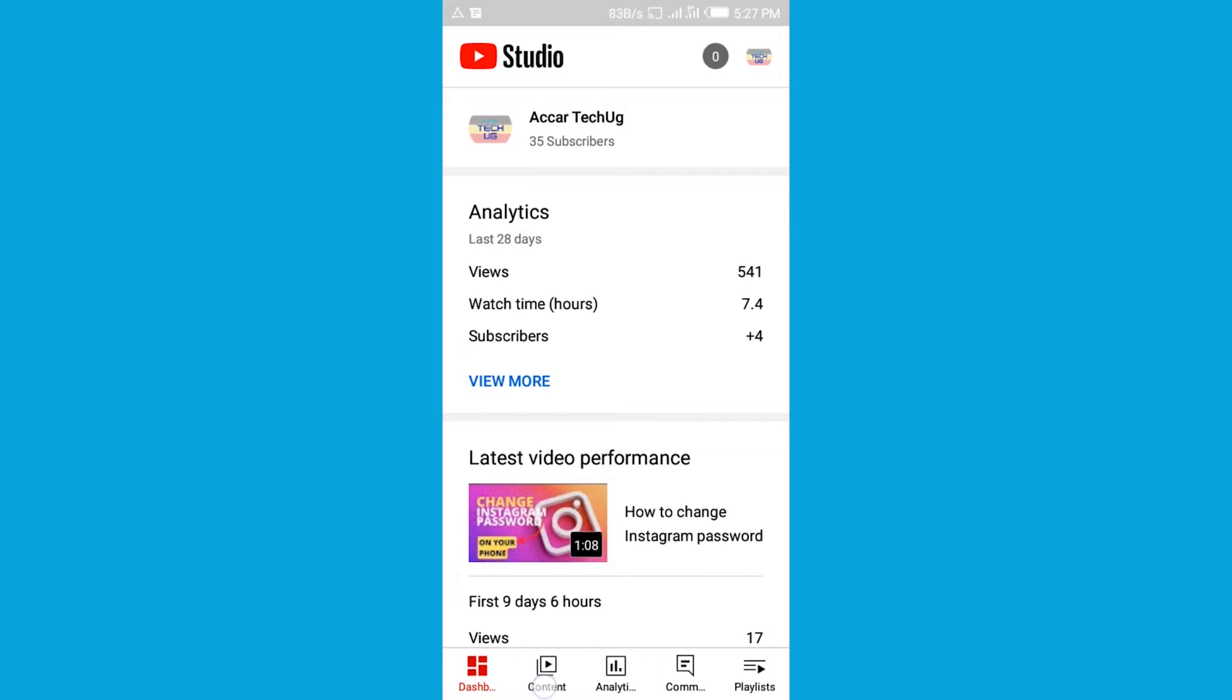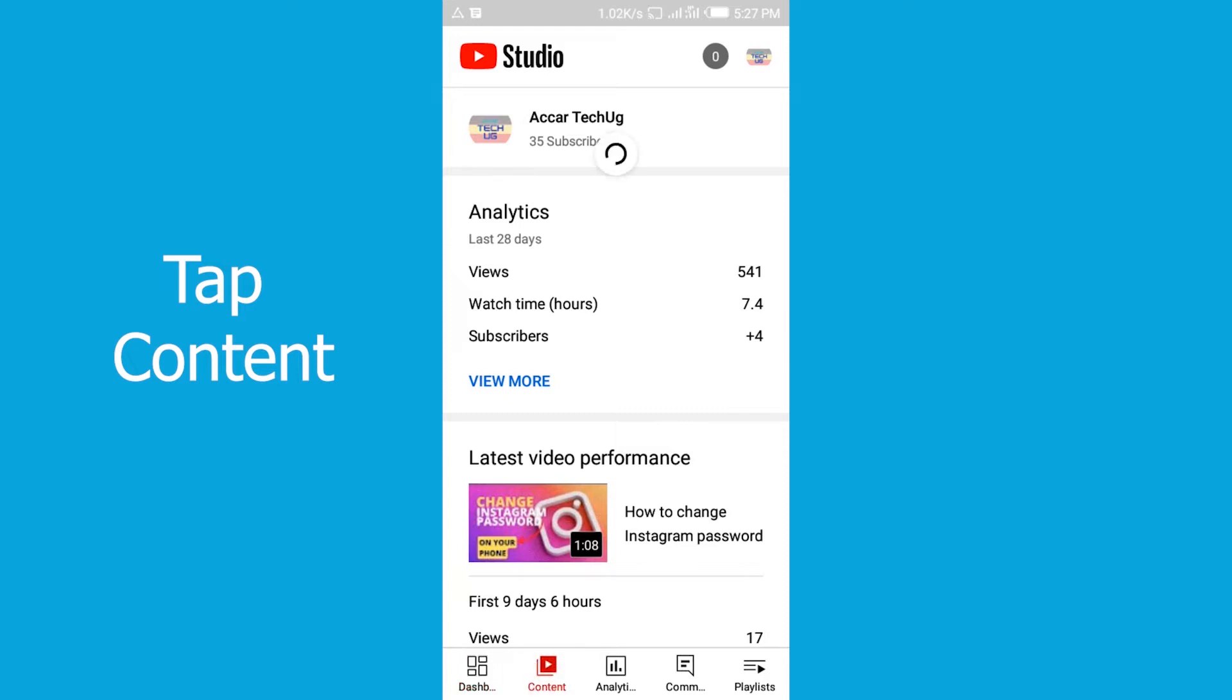Right now we are in the YouTube Studio app. This is where we're going to add the thumbnail. You tap where you see Content and you get where videos are.